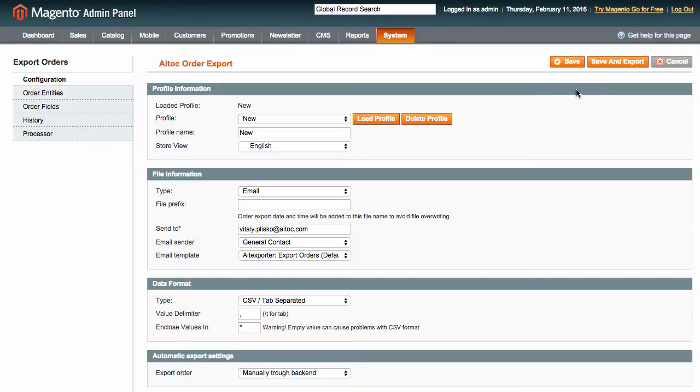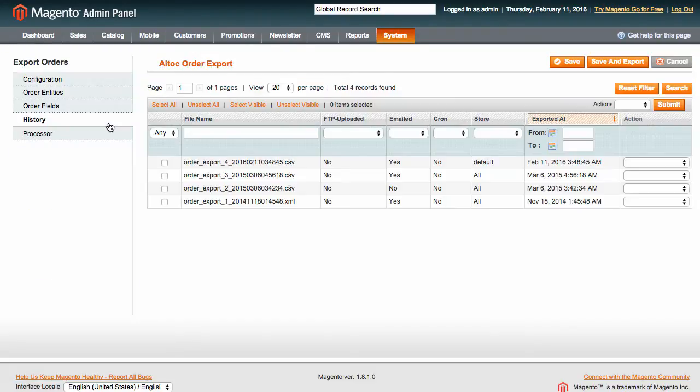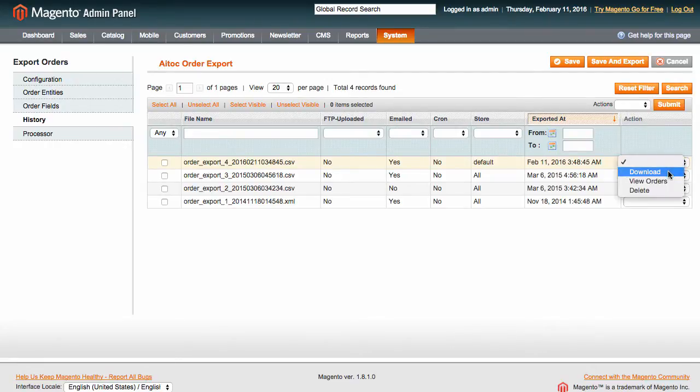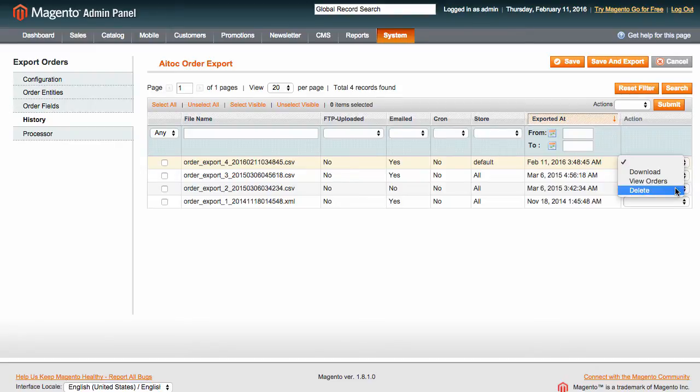Finally, in the history tab, you can see any previously exported files and download, view or delete them.